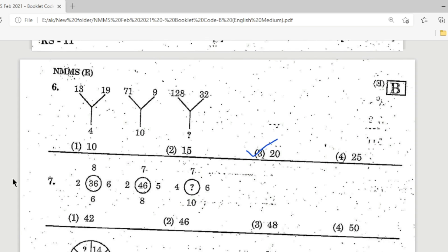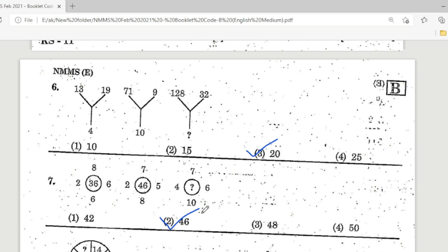Seventh question: 2, 36, 6, 2, 46, 5, 4 — find the question mark. Options: Option 1 is 42, Option 2 is 46, Option 3 is 48, Option 4 is 50. The correct answer is Option 2 — 46 is the correct answer. 40 plus 6 equals 46.